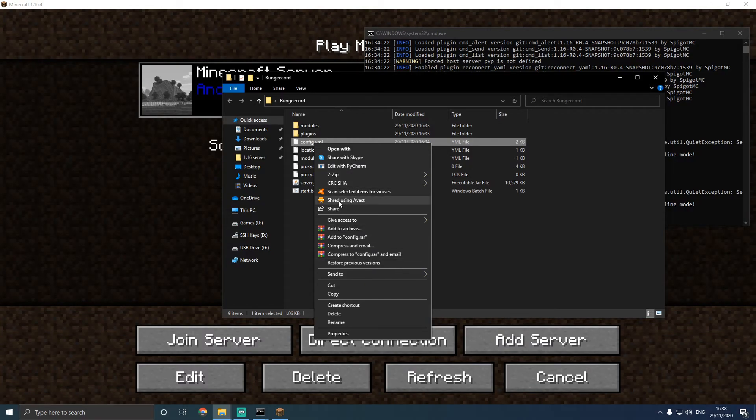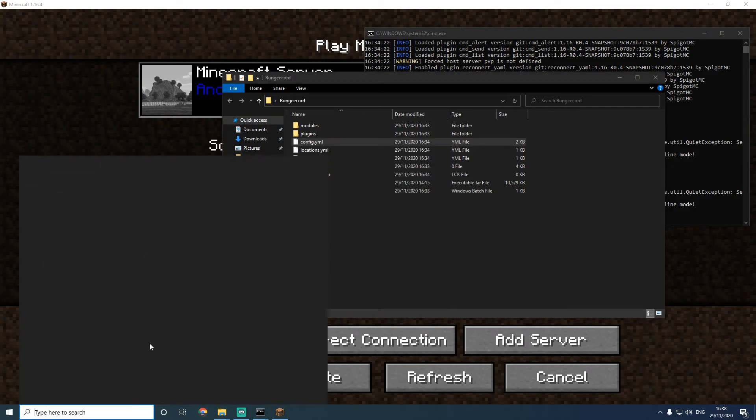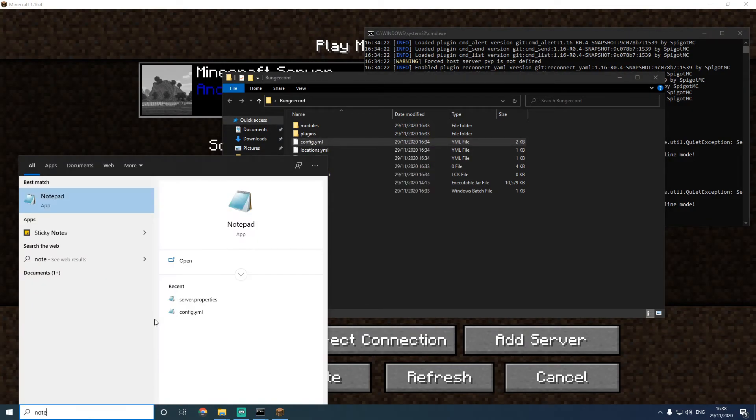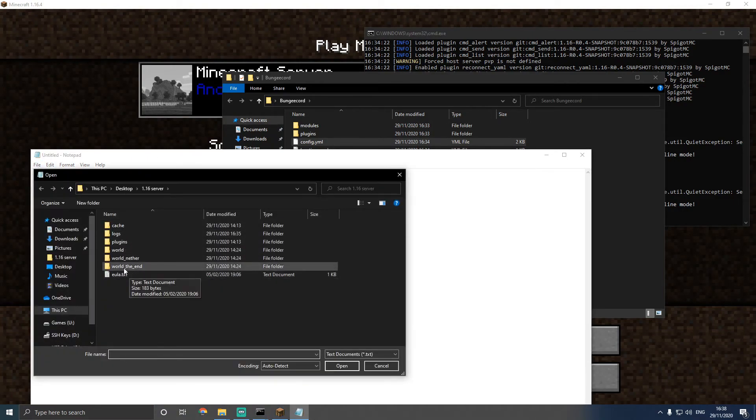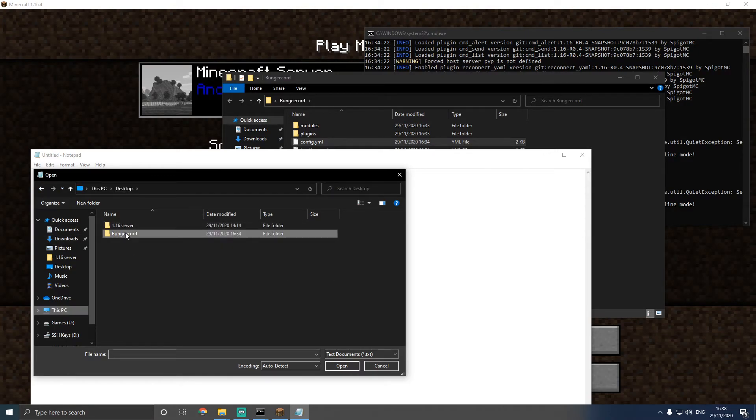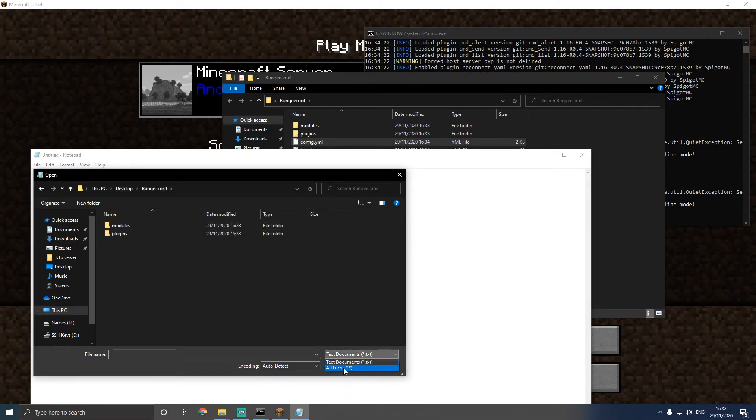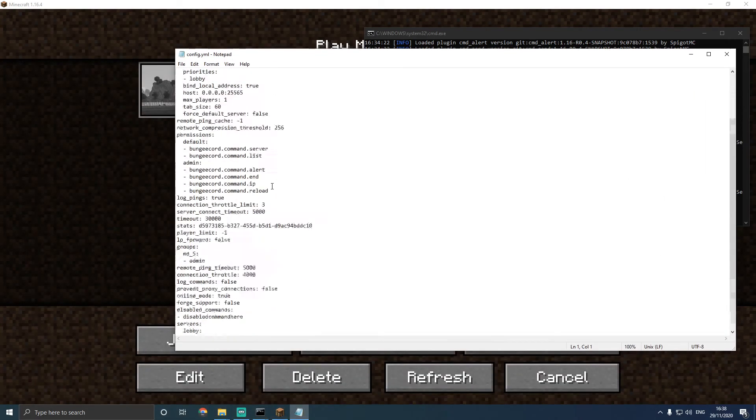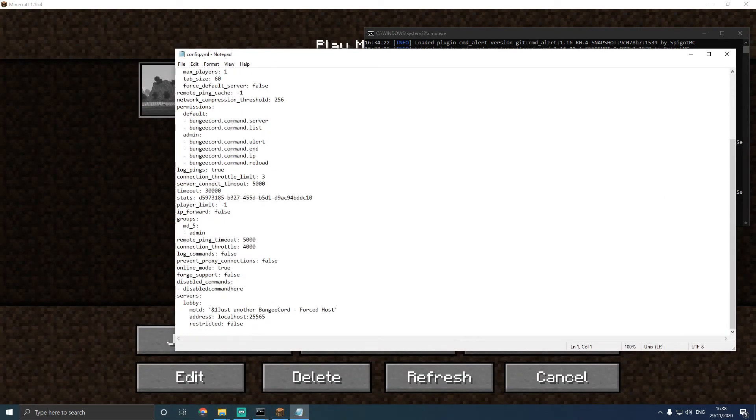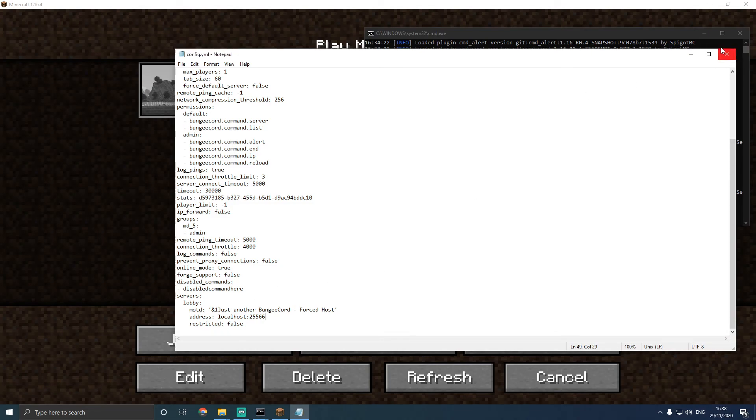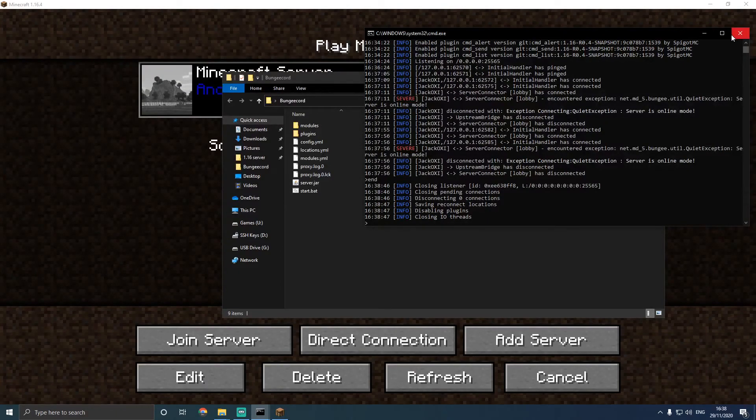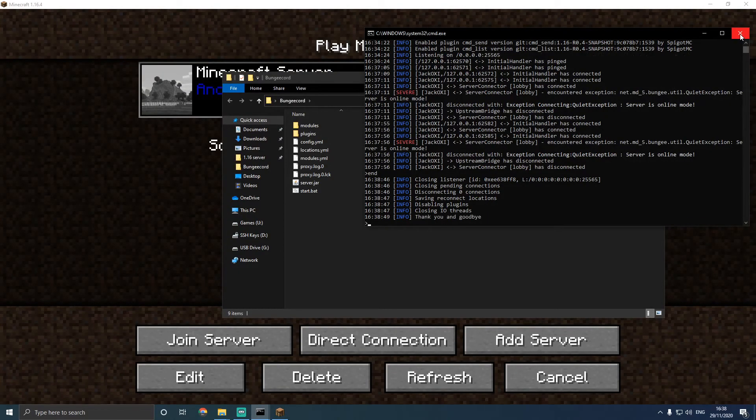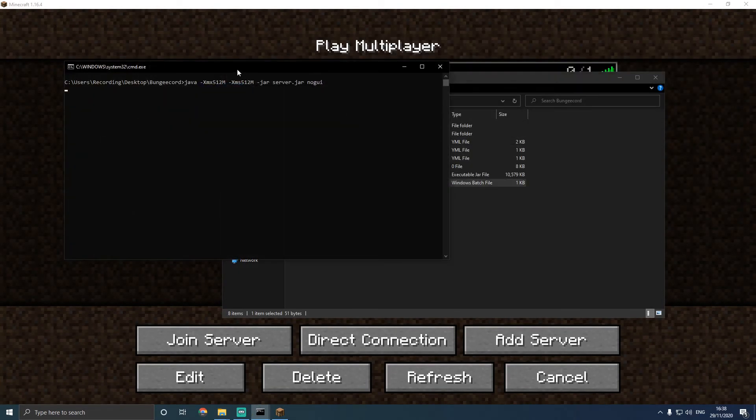So what we're going to have to do is we're going to have to edit the config.yml file. Go to Notepad or your preferred editor of choice, and click open. Head to your BungieCord server and open the config.yml file. You need to change the servers, the address. So just use the address what the server is located on. In this case, it's localhost 25566, not 25565. We're going to then put end in the BungieCord console, and we're going to start it up again.